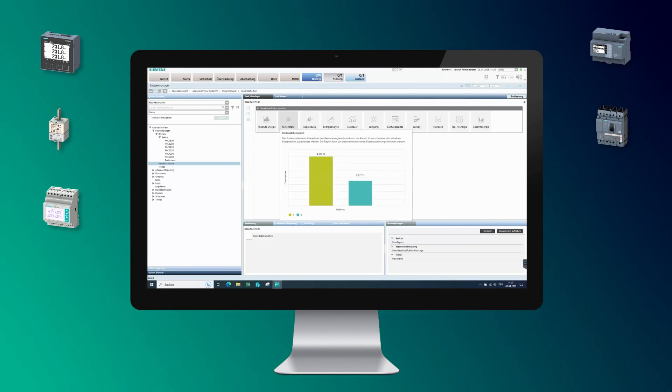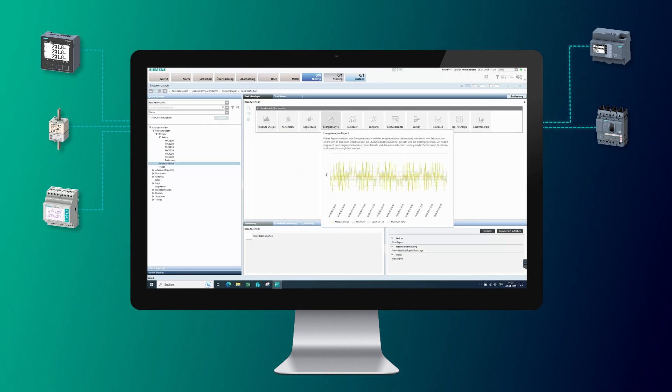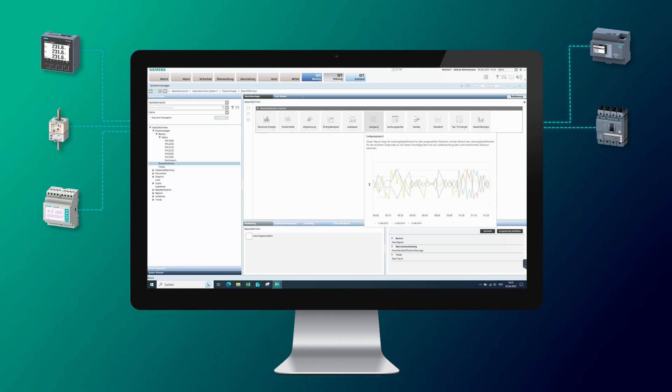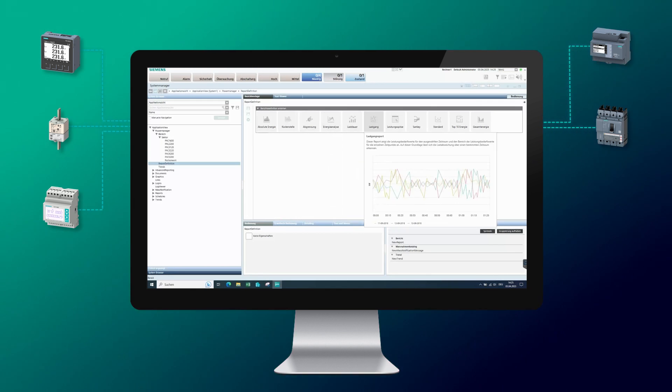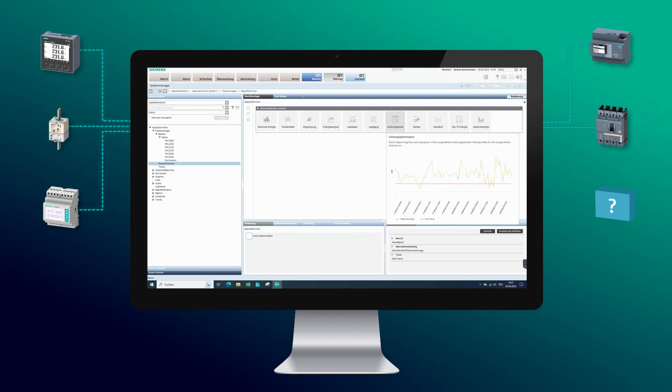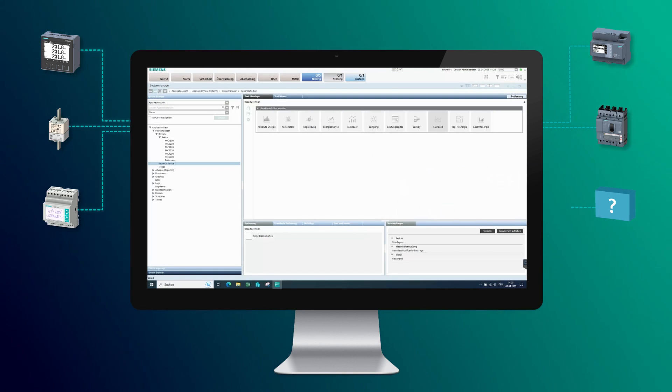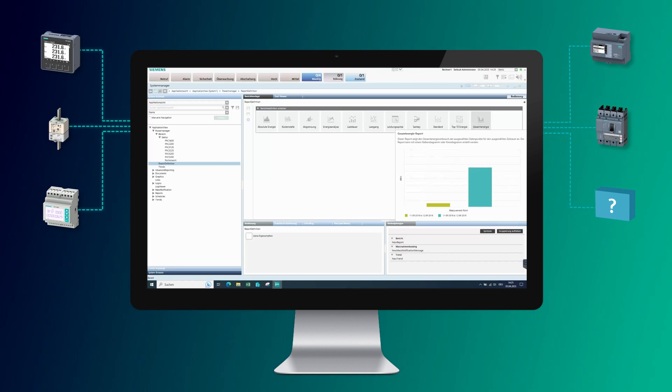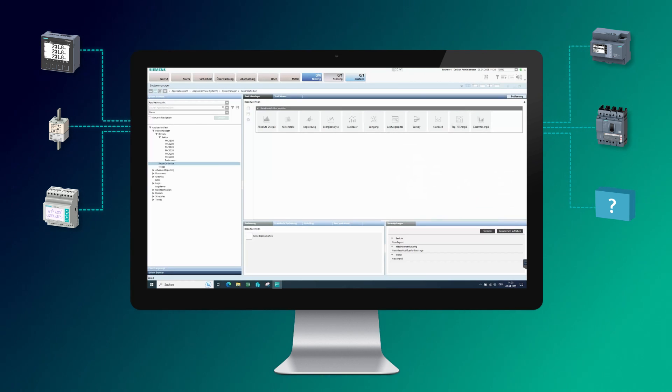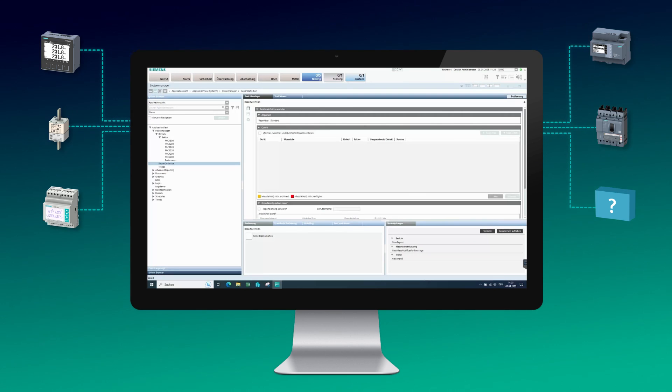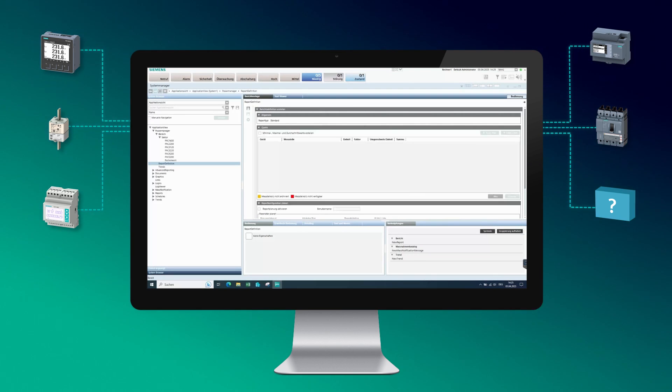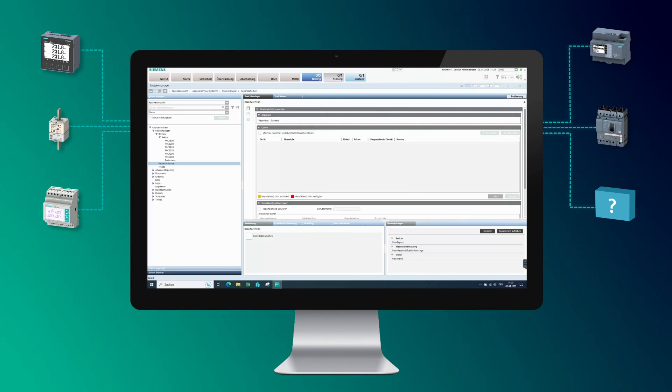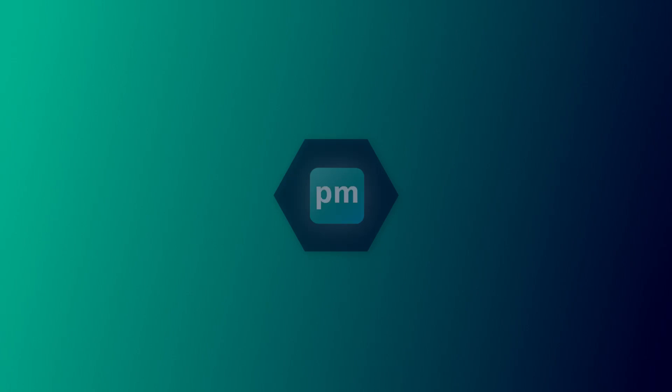The software collects energy data from communication-capable measuring devices, switching and protective devices from the Centron portfolio, as well as devices from other manufacturers. The collected data is provided for further analysis and is clearly available in ready-made, customizable dashboards.